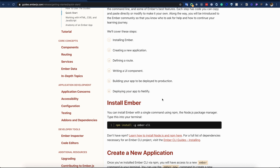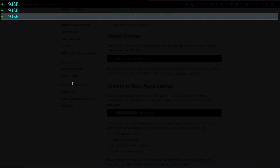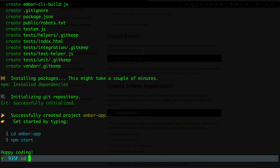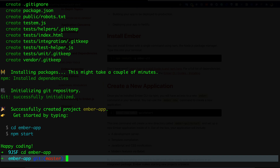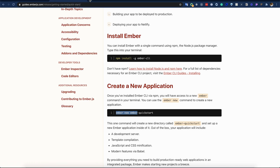Moving from Vue.js to our next framework, Ember.js. To bootstrap the Ember application I first install the Ember CLI globally. Once done, I run 'ember new ember-app' — ember-app is the application name. The CLI creates the application, then I go to the ember-app folder and run 'npm start'. The application runs on localhost 4200.